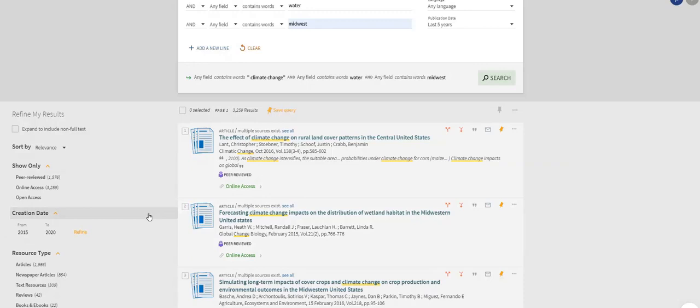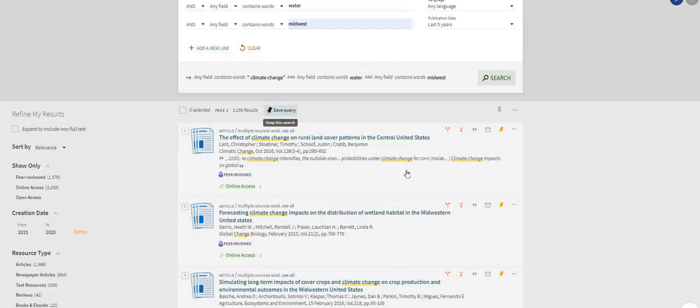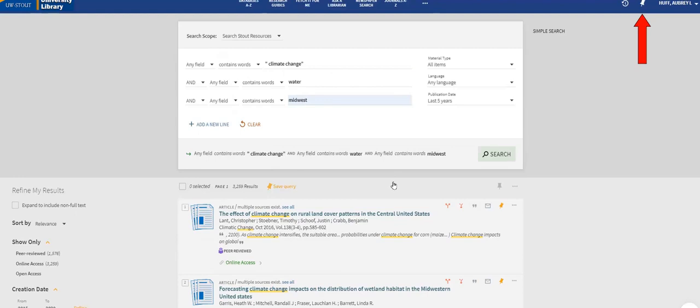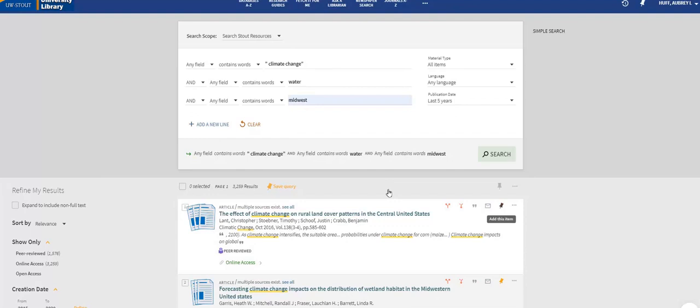Once we finish refining our search, we can save it and return to it later by selecting the Save Query option. This will save your keywords and filters exactly as you search them here, and you can view your query in your favorites on the top right. The same can be done for individual resources. Double-check that you are signed in to your library account. Your favorites will not save if you are not signed in.